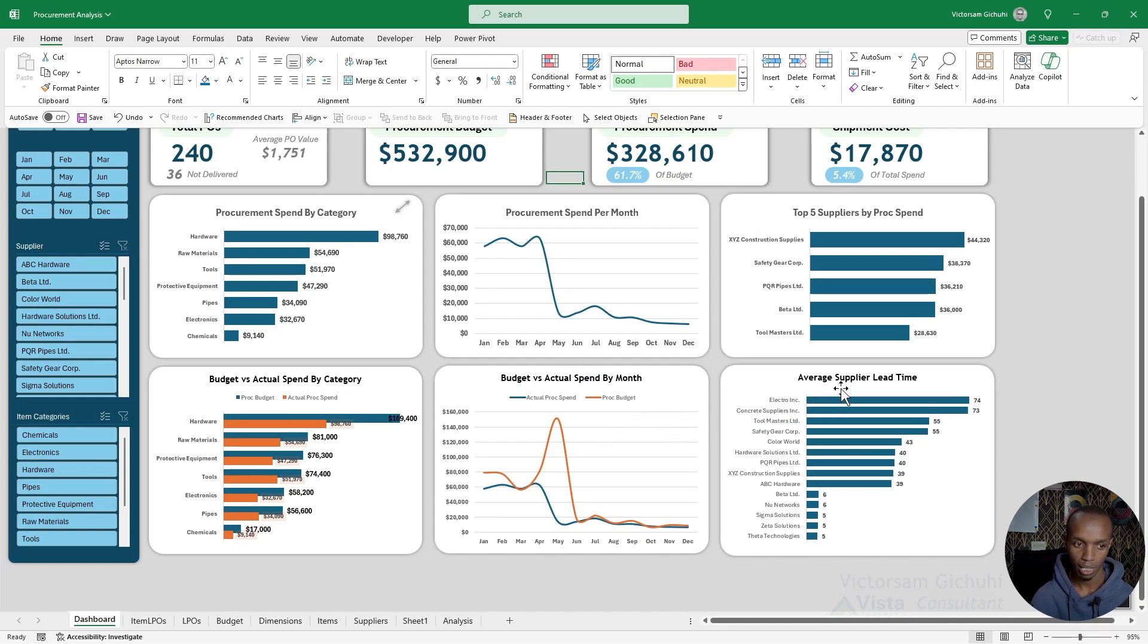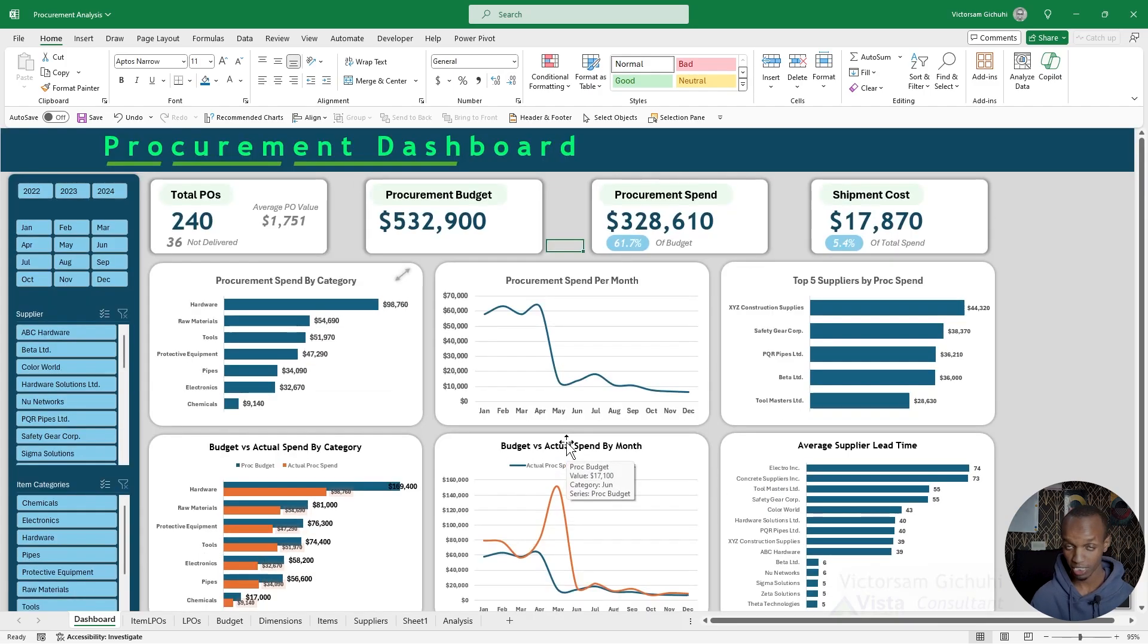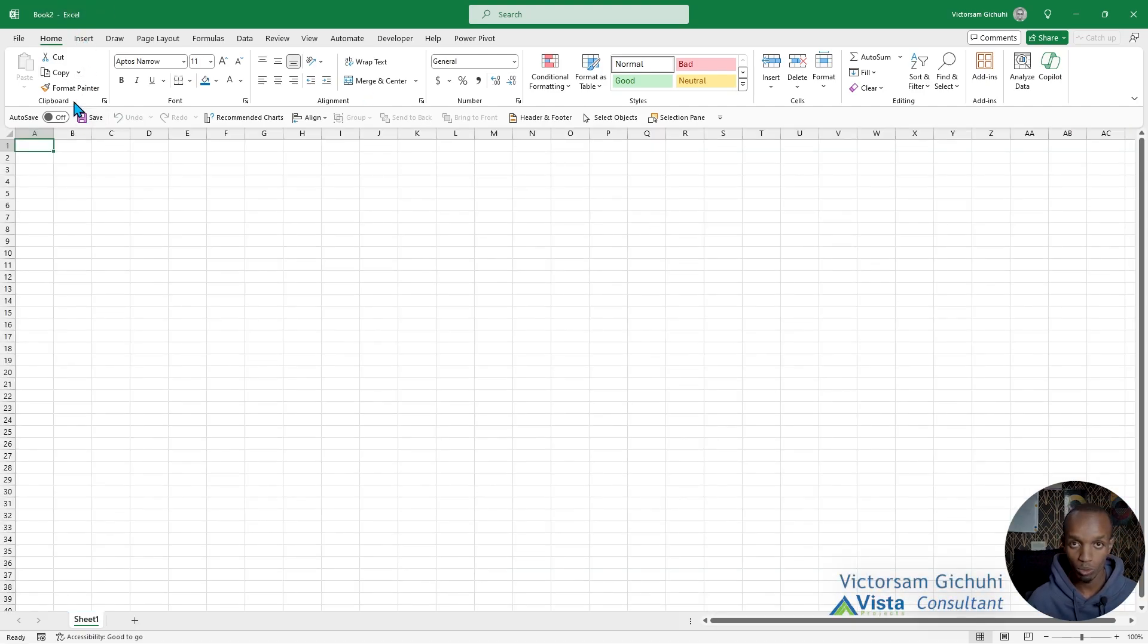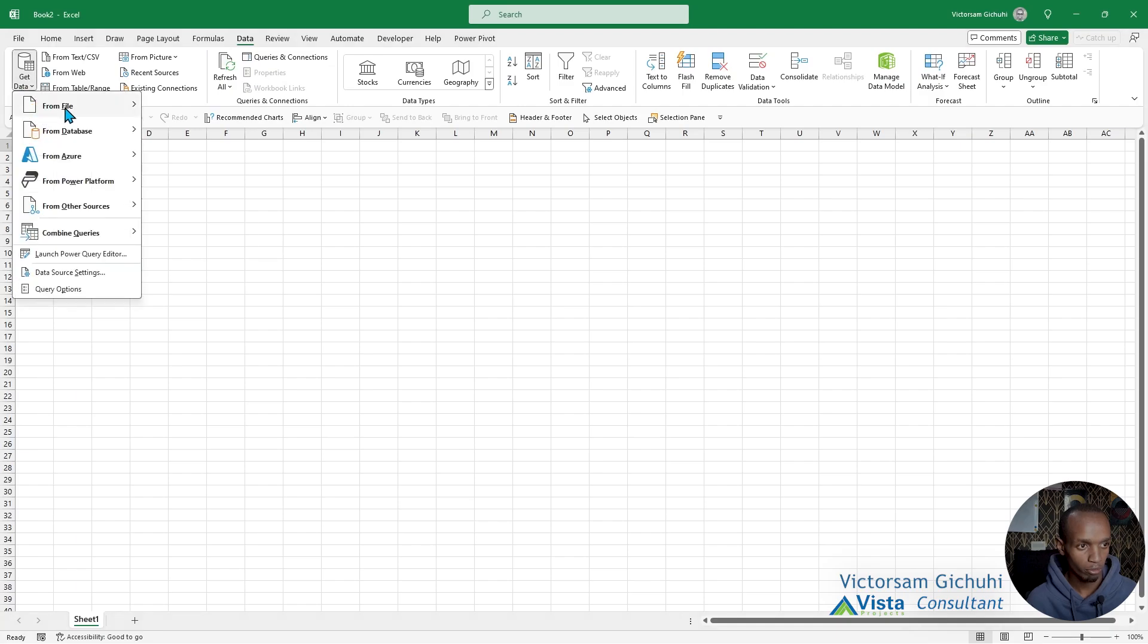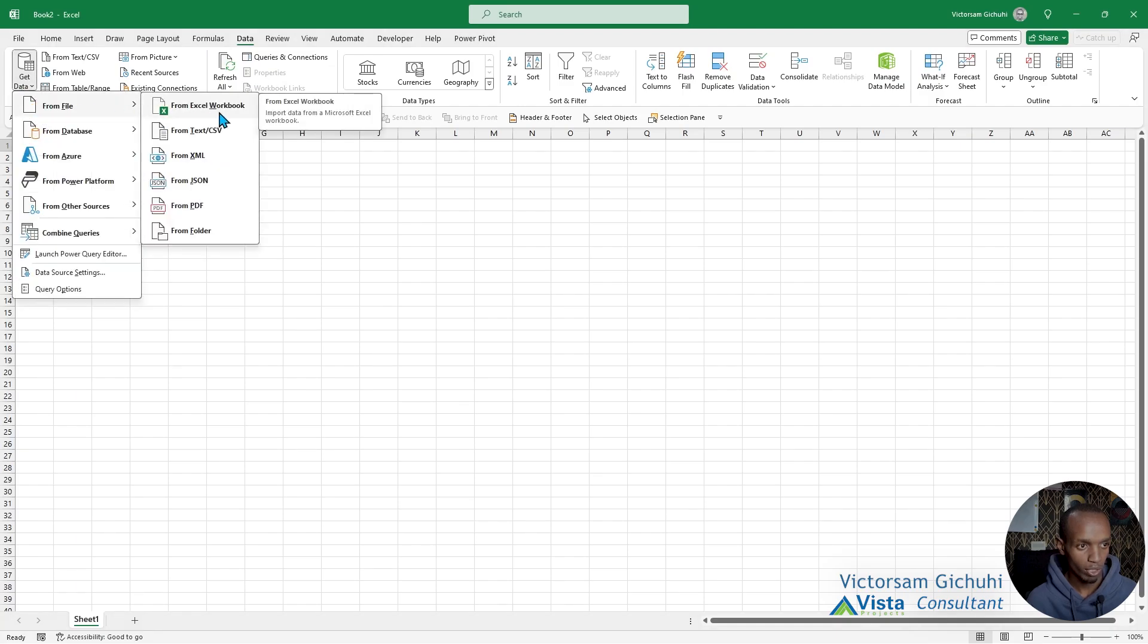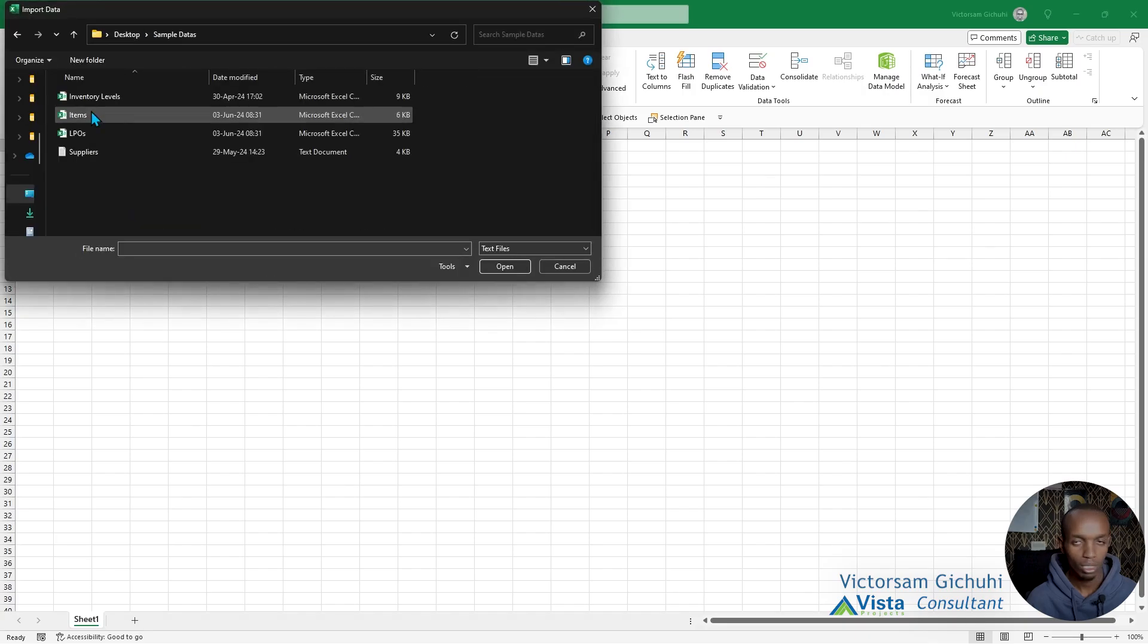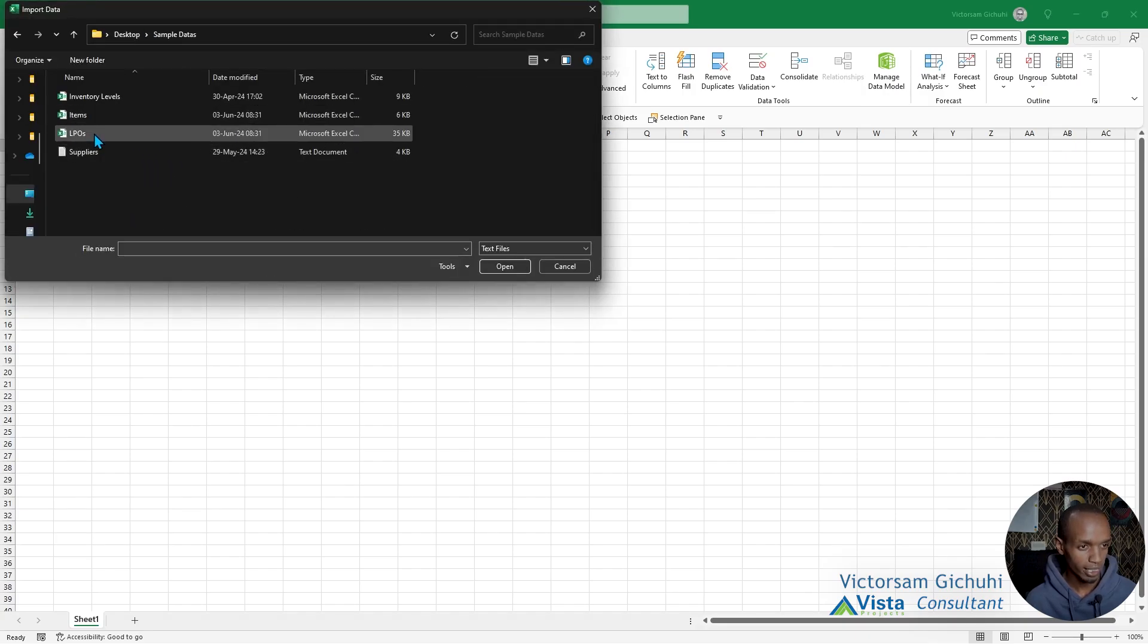In a new worksheet, go ahead and open a new workbook. The first thing we need to do is get data from files. Go to Data tab, Get Data, From File, and we're going to get from a text or CSV. After you locate the data in your workbook, select the data that you need. We're going to start with the LPOs.